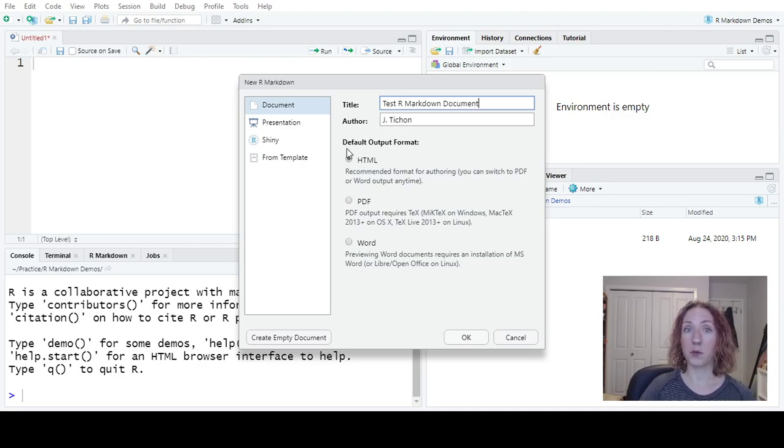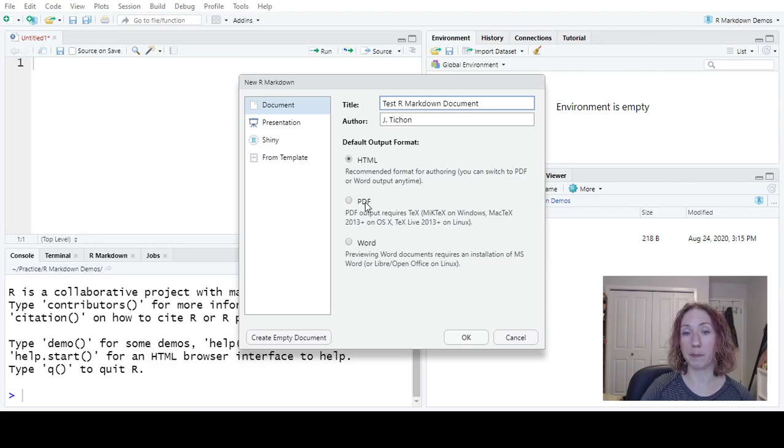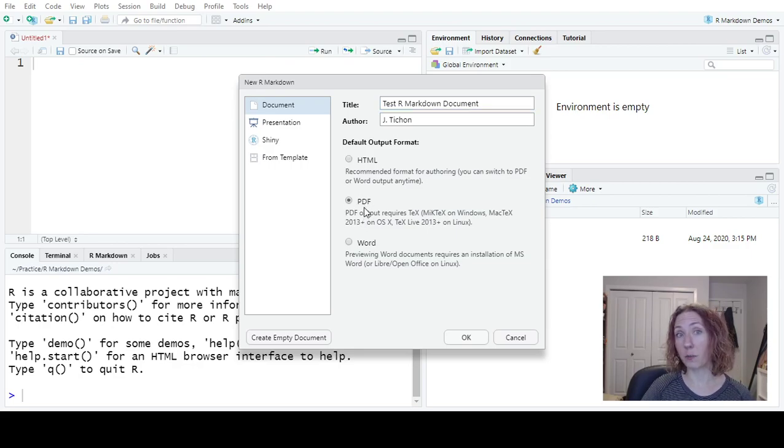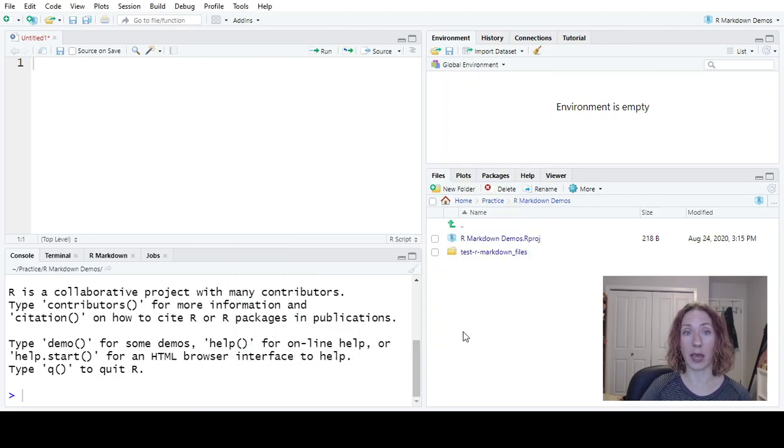And then you can select whether it will default turn into HTML, PDF, or Word. We're going to start with the default PDF, but we're going to still be able to toggle through all three and show what all three would look like. So we'll hit OK.